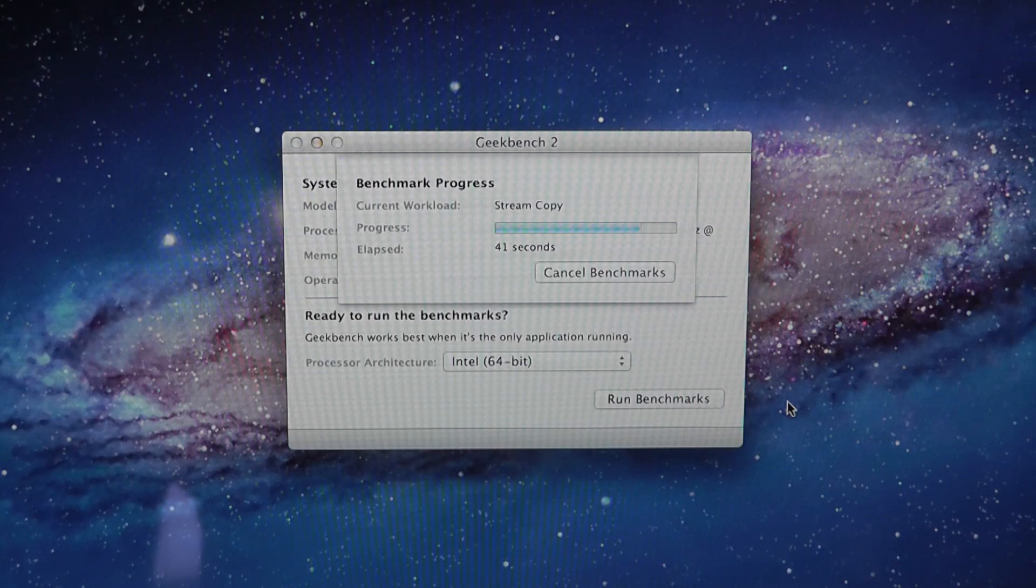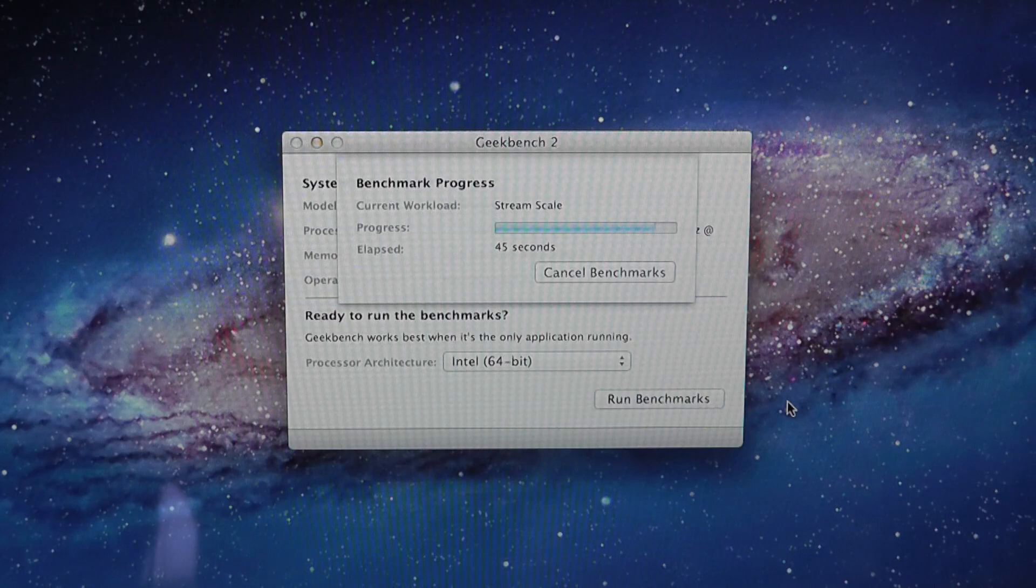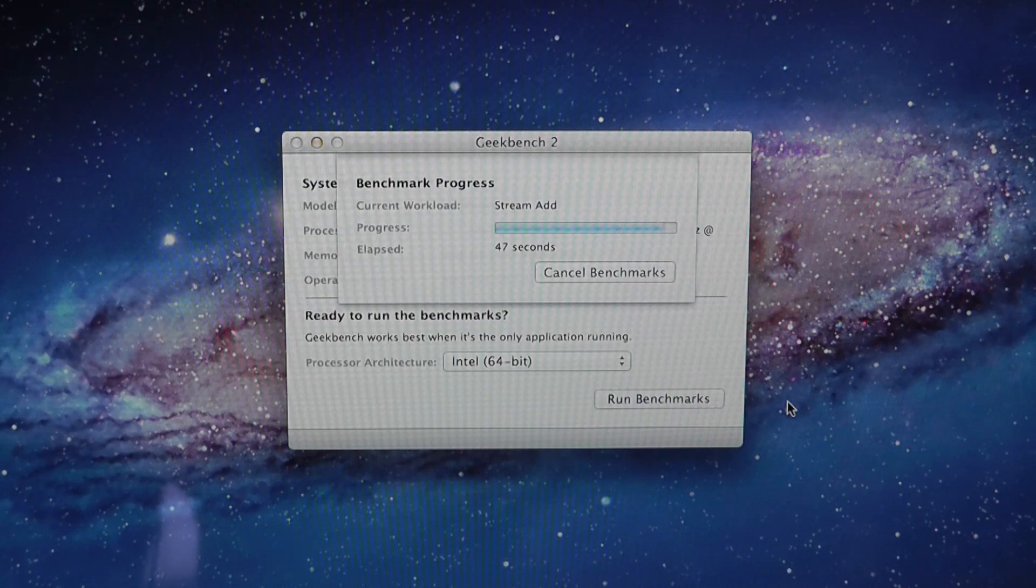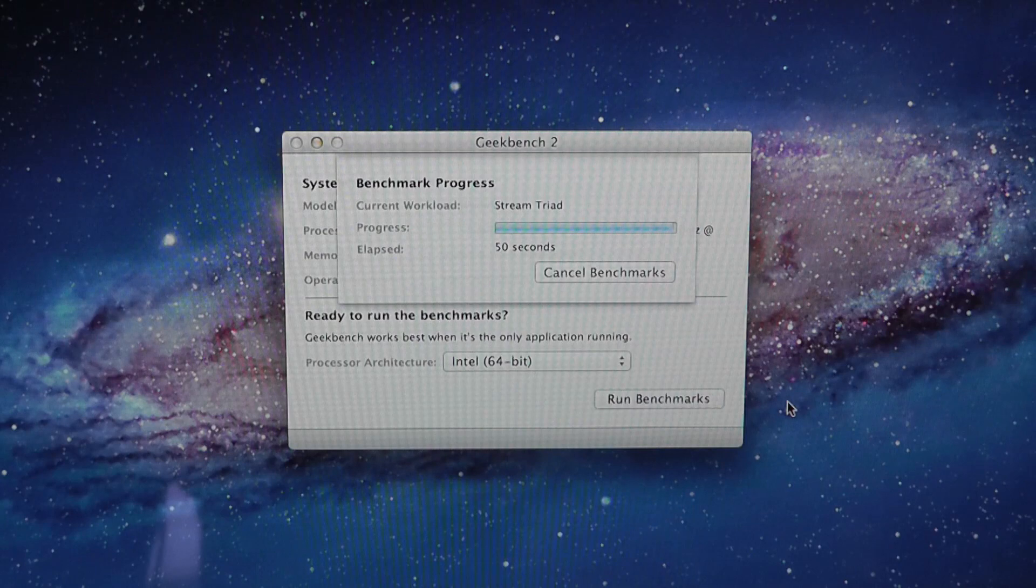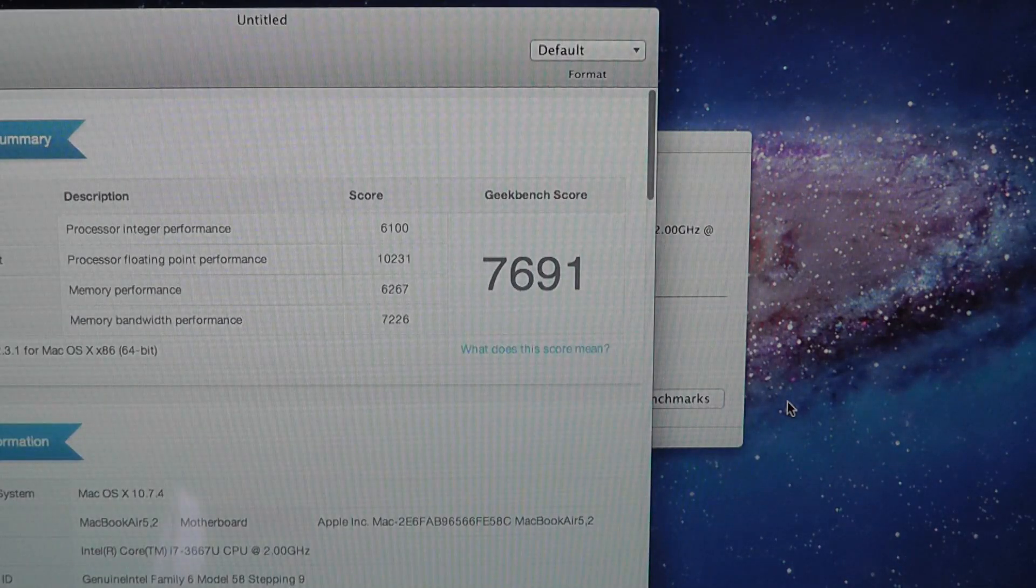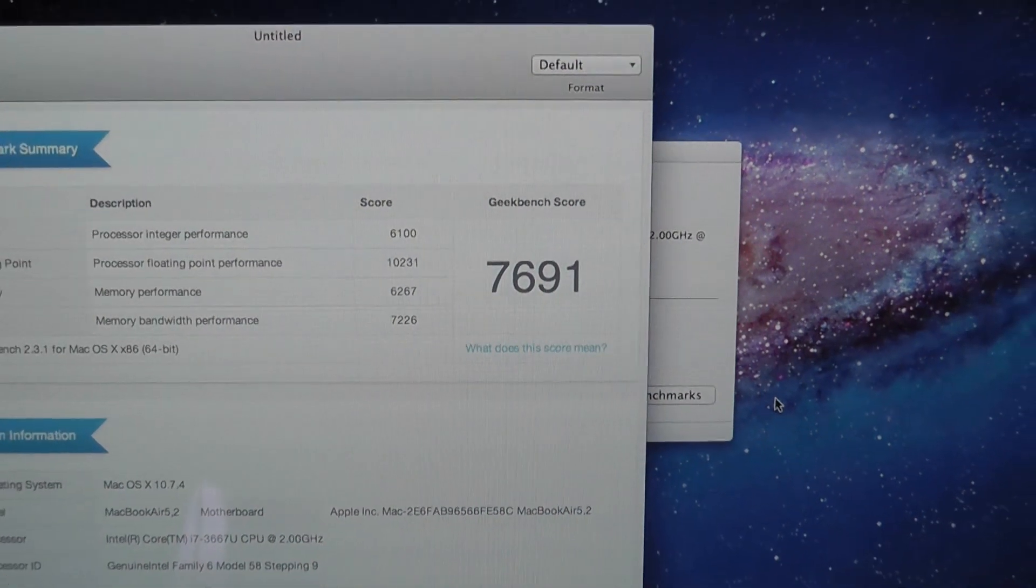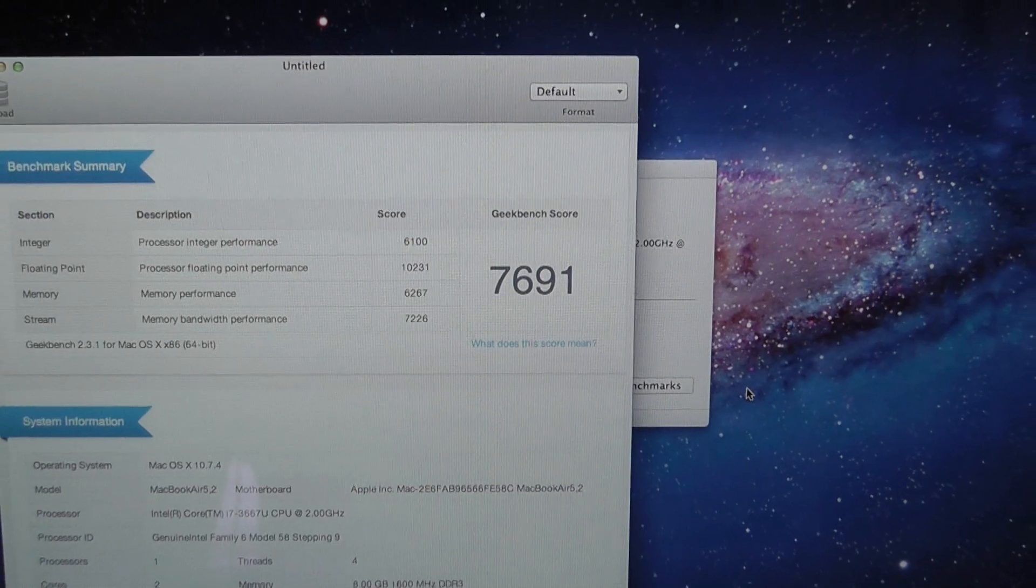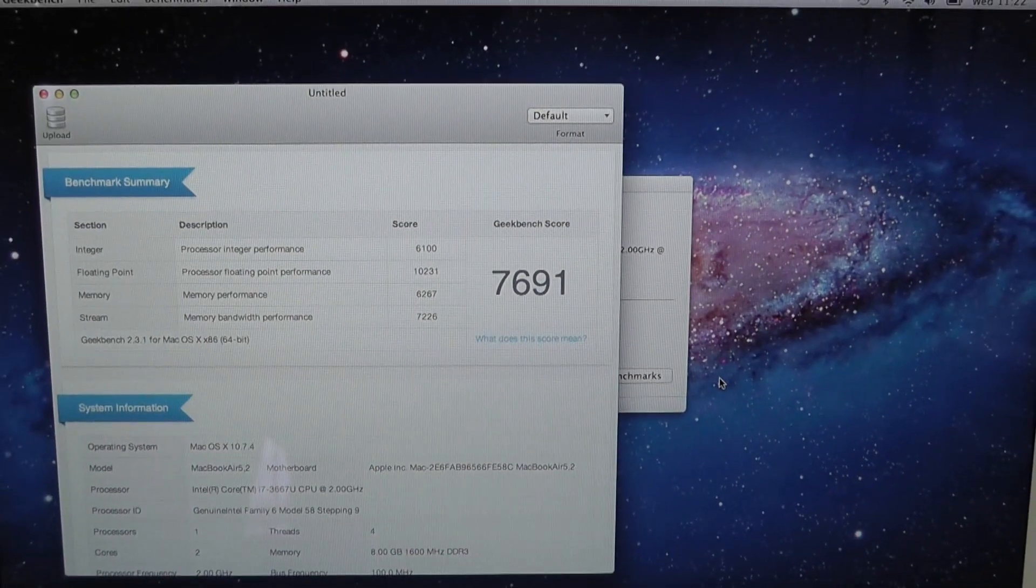The test is coming to an end now, coming up to the 45-second mark, so just under a minute to complete. Here we go, this is the Geekbench. Wow, that is a good performance. Very pleased with that.